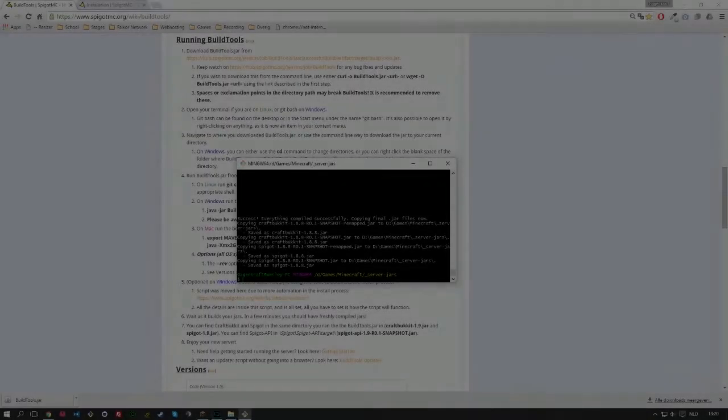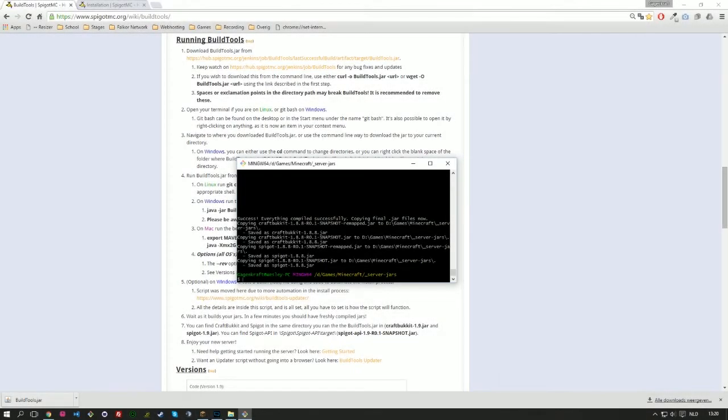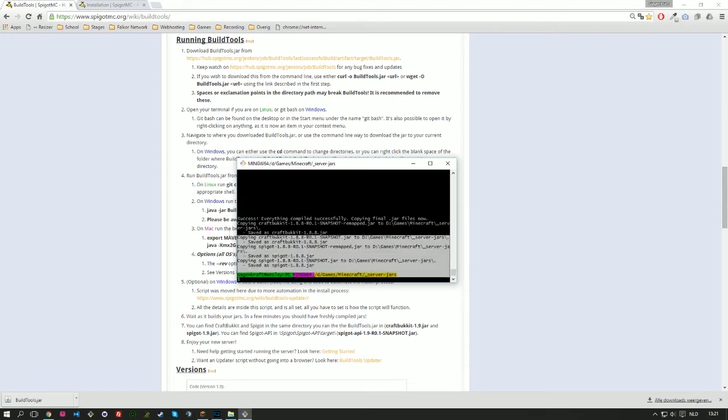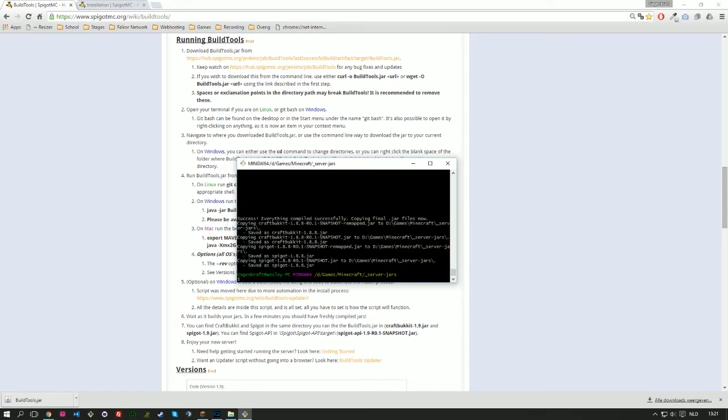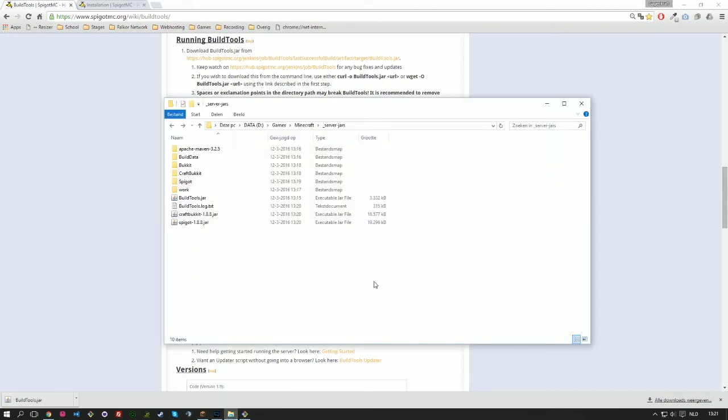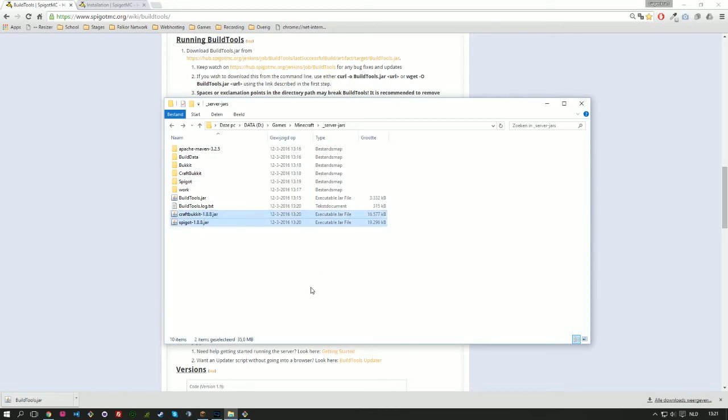Okay guys, the process of the building of the BuildTools has been finished. And if you're doing the same thing, then you should see this message and then you know that everything went well. So let's take a look in our BuildTools folder and see that there is a lot of stuff going on in here. Now you have a lot of folders, but the most important parts are these two: CraftBukkit 1.8.8 and Spigot 1.8.8. Those are the actual server jars that you need in order to generate your own server.